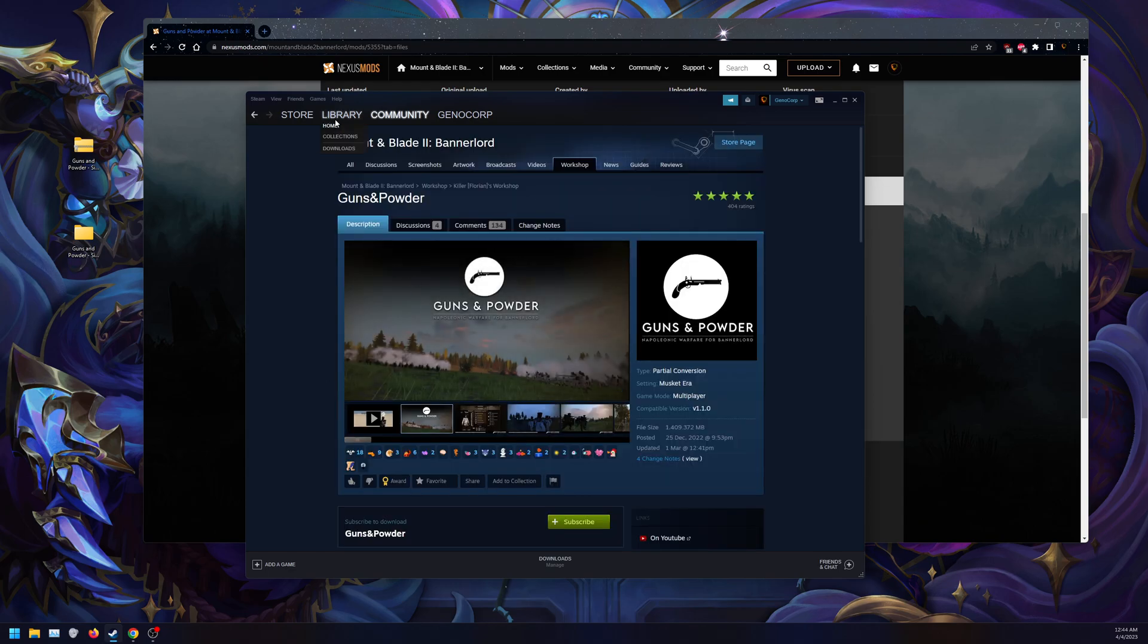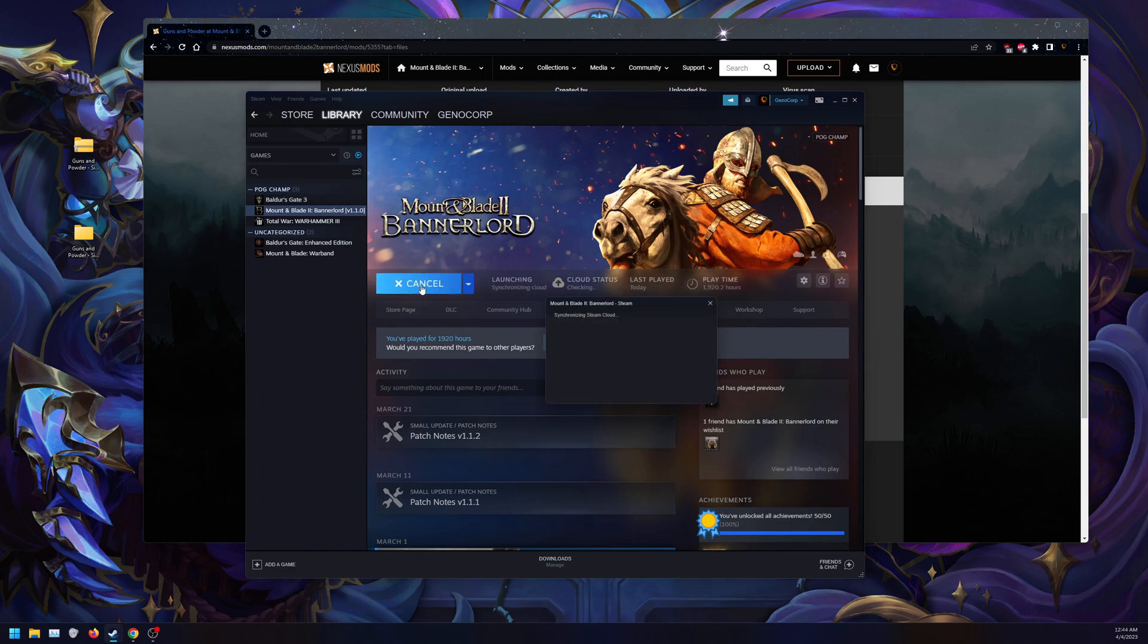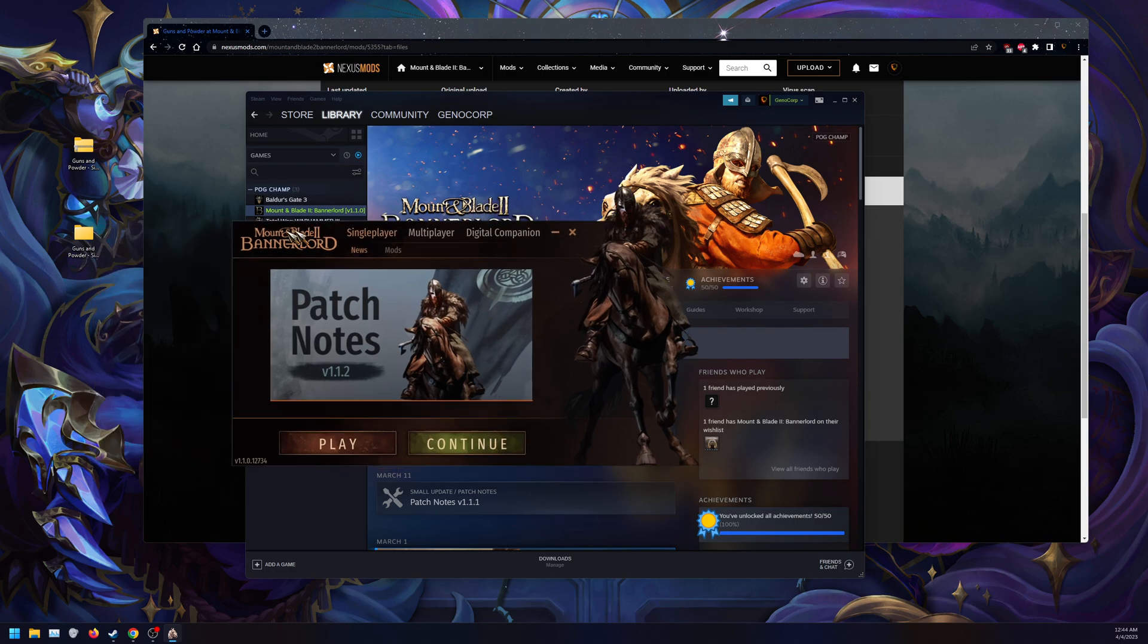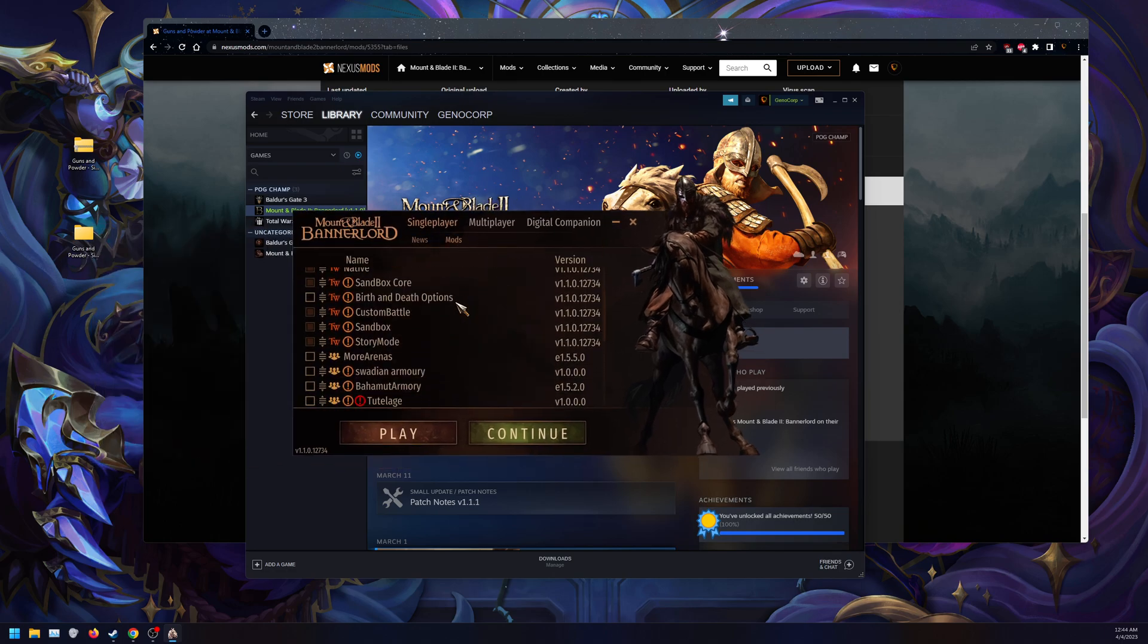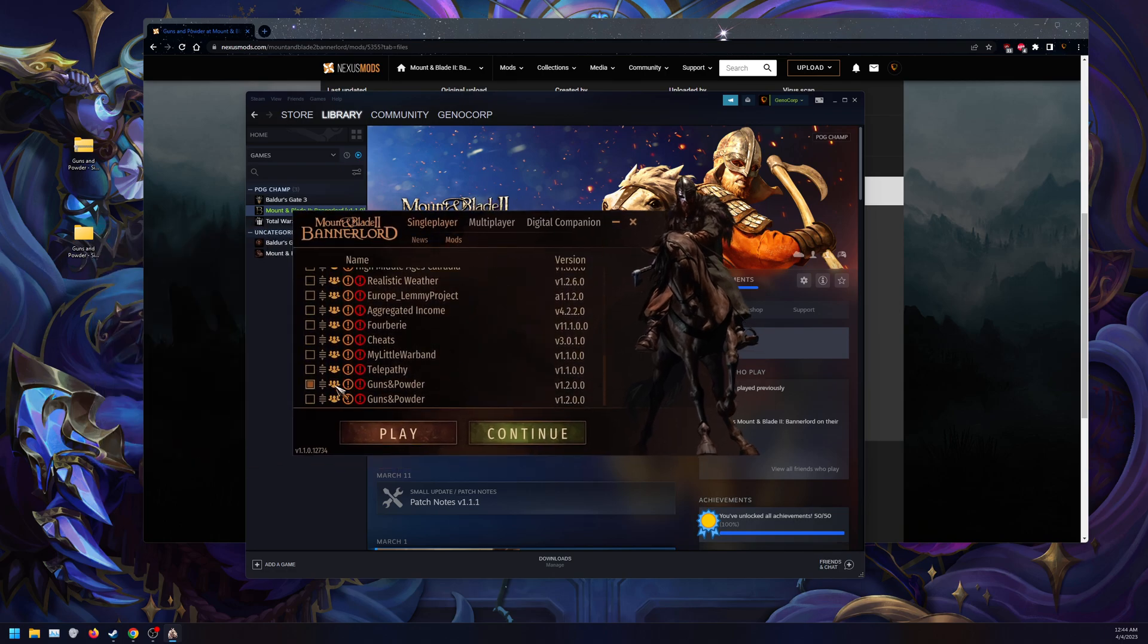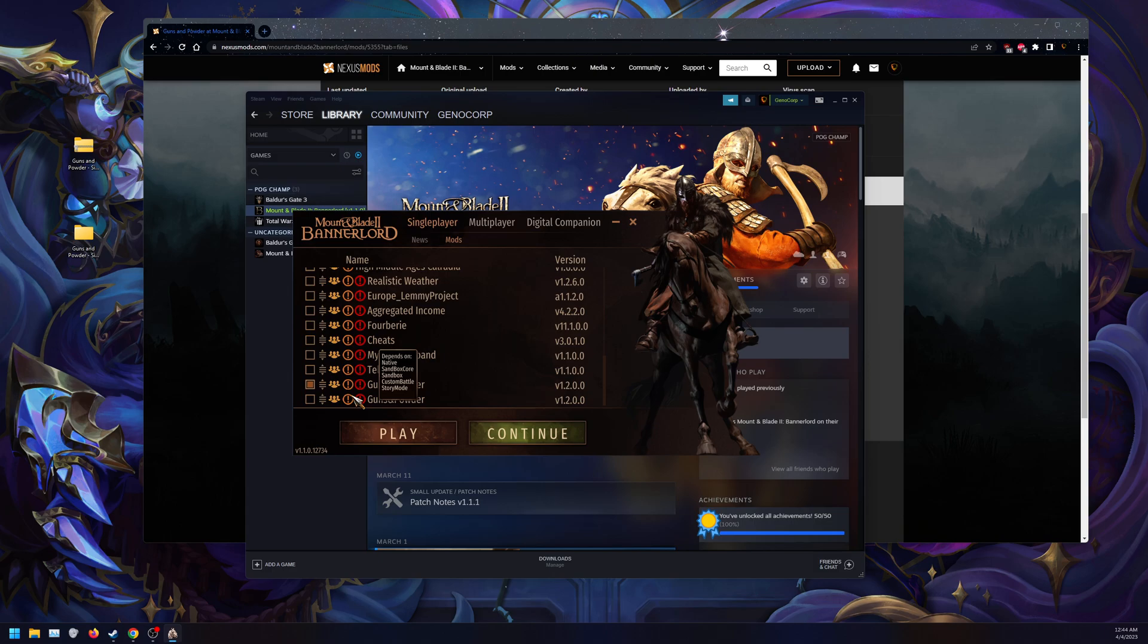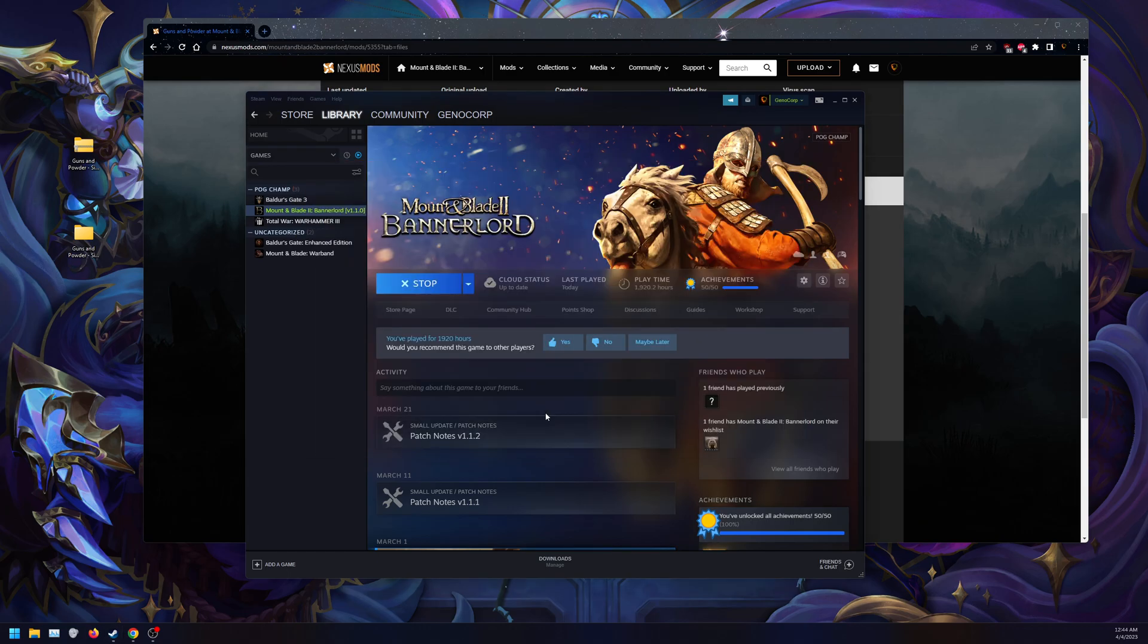Once you have the single-player downloaded, let's just launch the game. As you can see, I have Guns and Powder here. That's Steam, this is the manual install. It should make no difference, just don't download both. Just choose one. I'm doing the Steam Workshop version, and there's nothing else enabled. No other mods, no worry with mod order, just the Taleworlds modules.